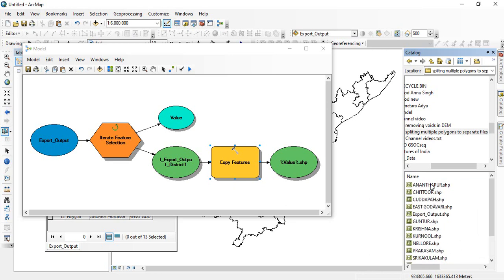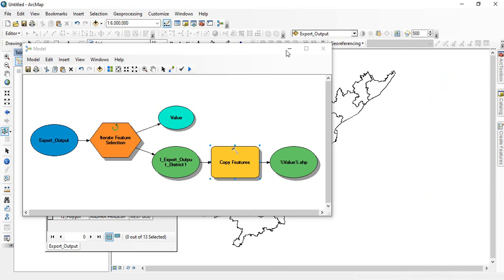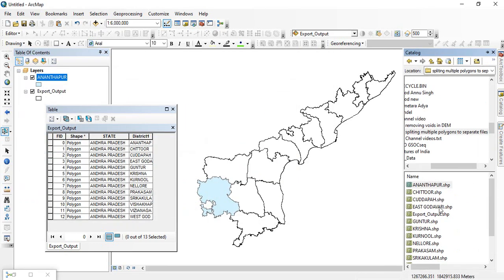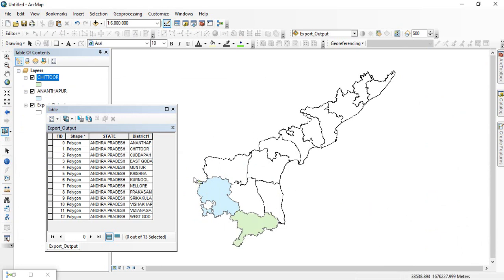You can see like Anandpur, so this one, Anandpur. It is based on the names.